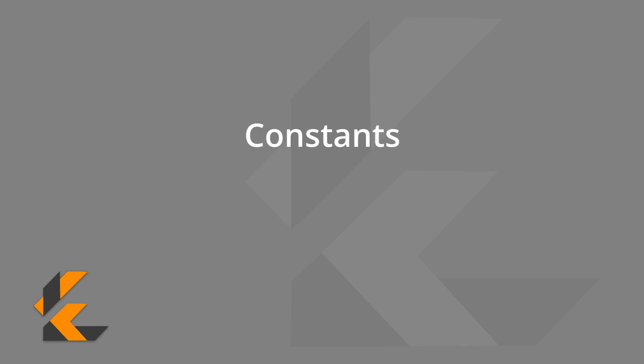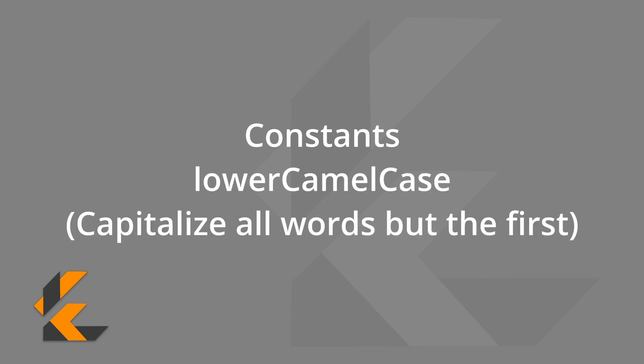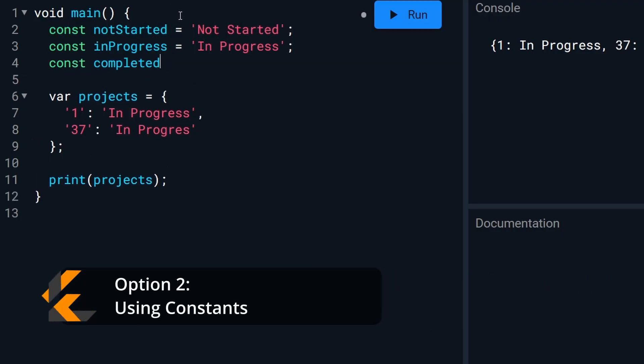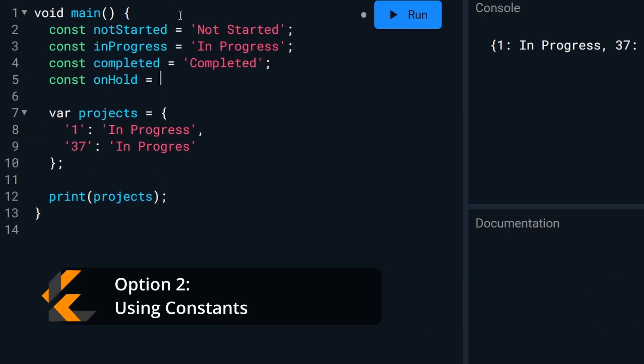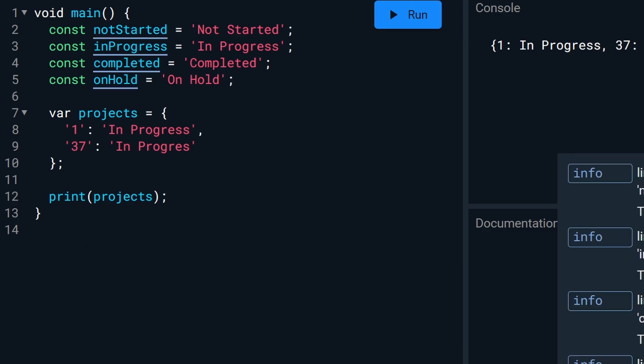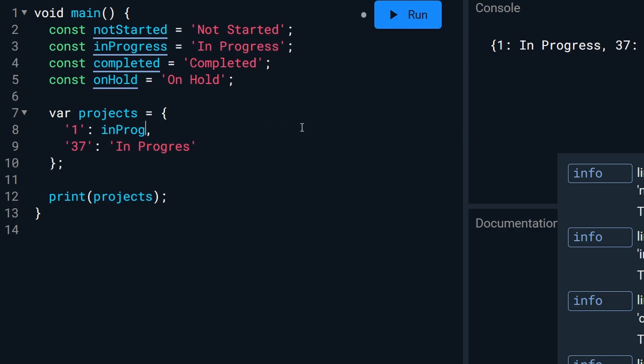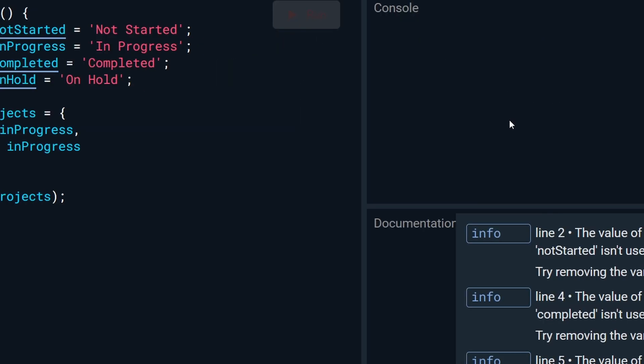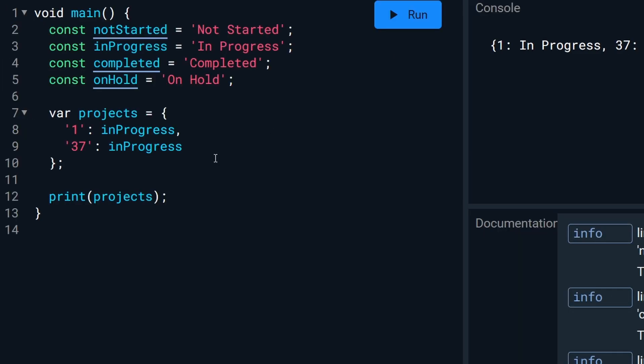So we can use constants instead. We will create constants for our four statuses at the top, and per Dart's recommendations, we will use lower camel case to format them. And now we can just set the status to in progress, and it's a little easier to keep up with over many records. If you make a typo, you will get an error now.